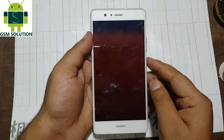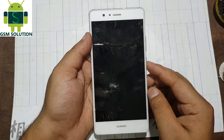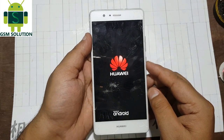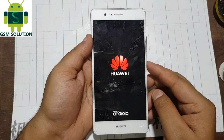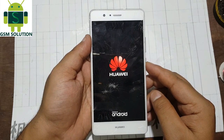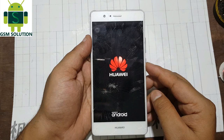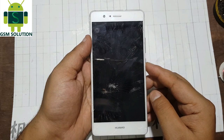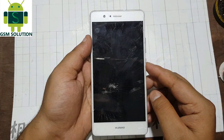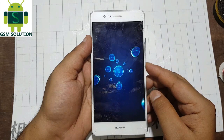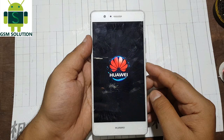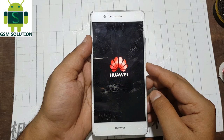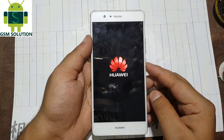Now reboot the phone. First download Quick Shortcut. Make a wrapped copy to SD card and put the SD card on your phone.